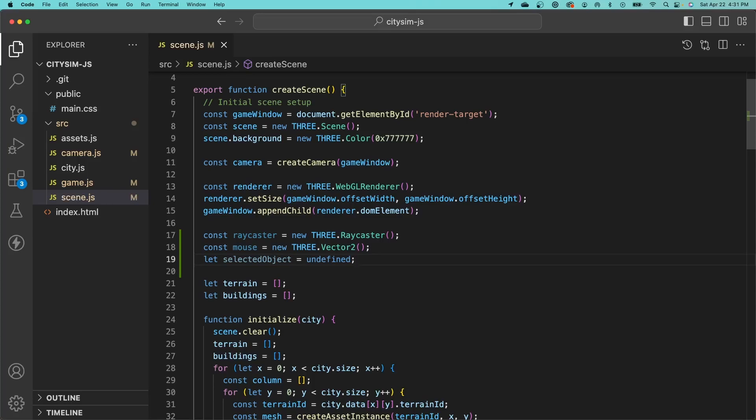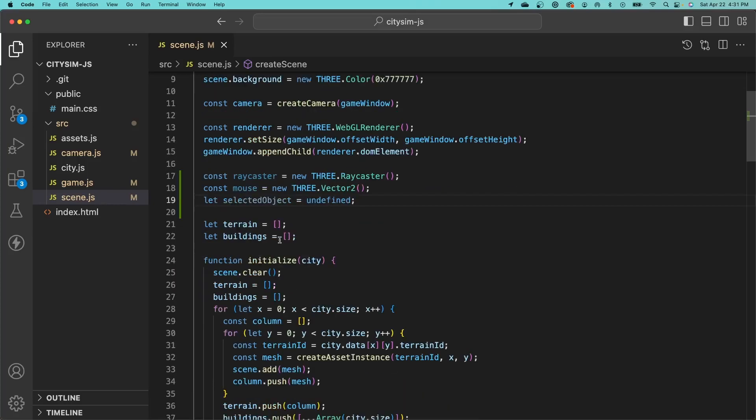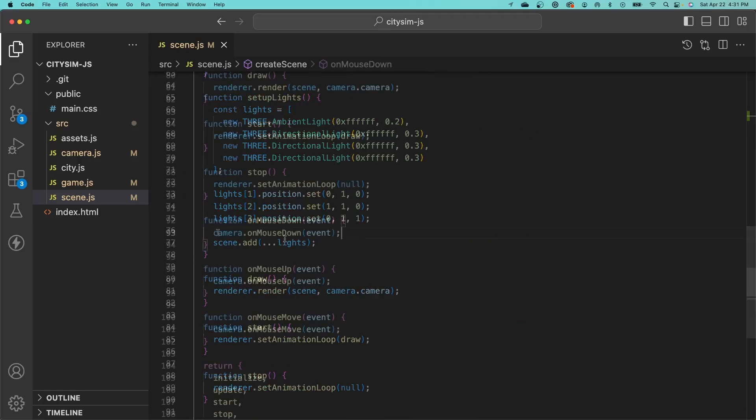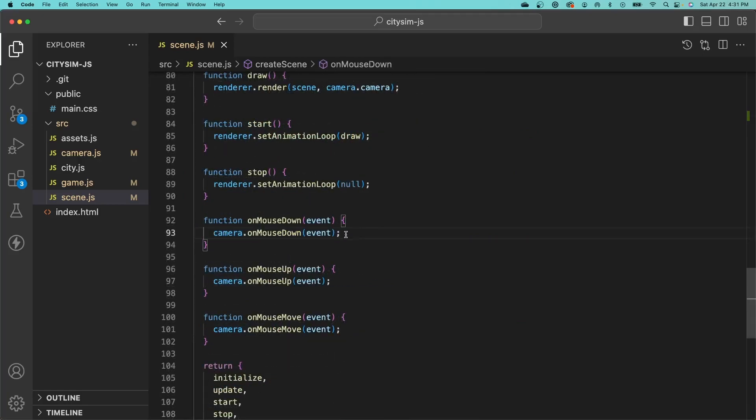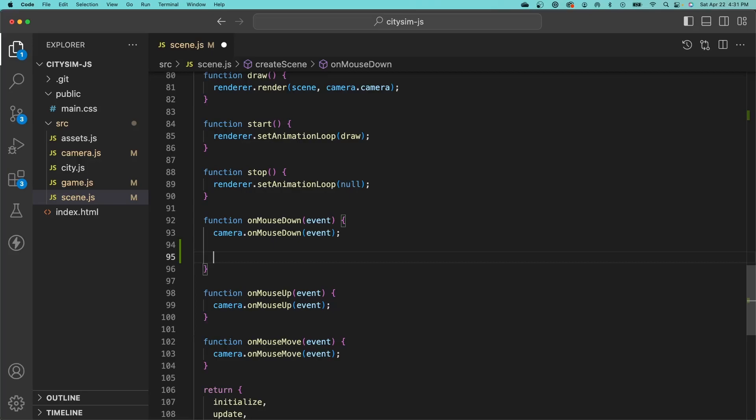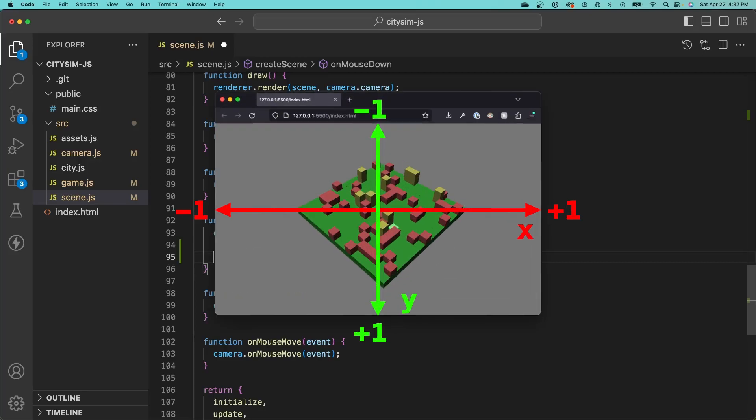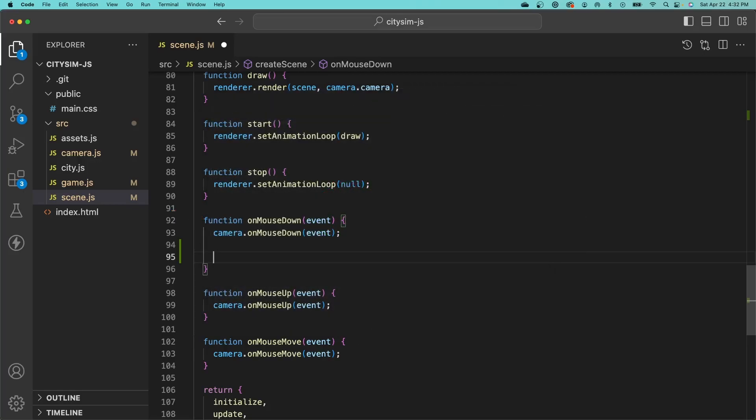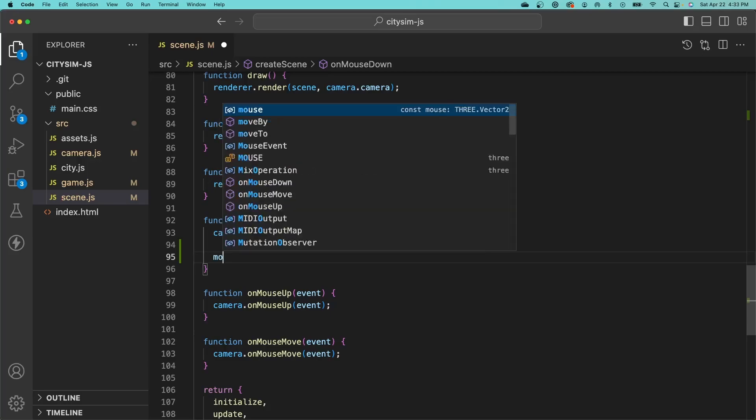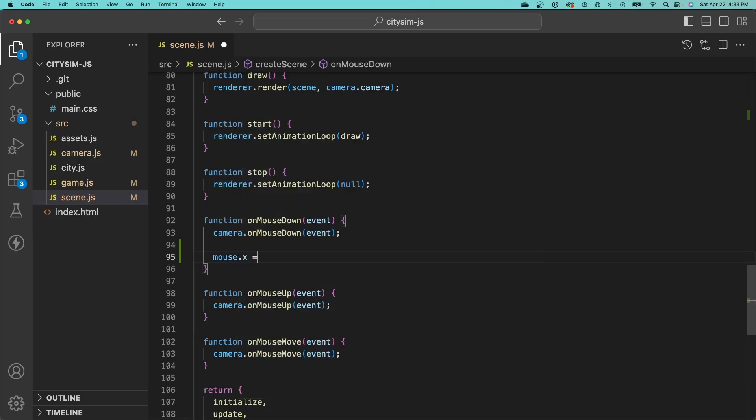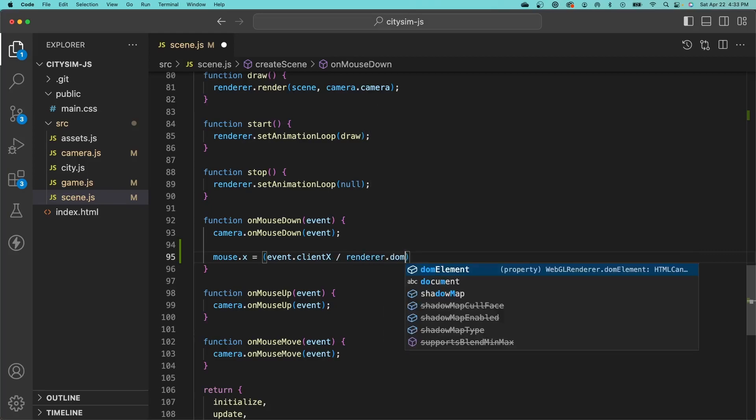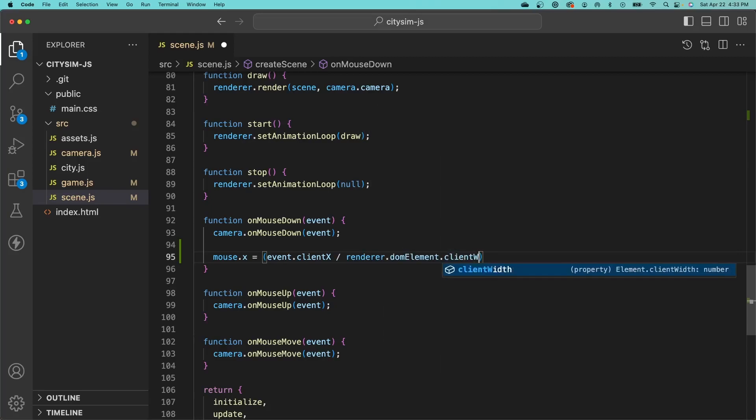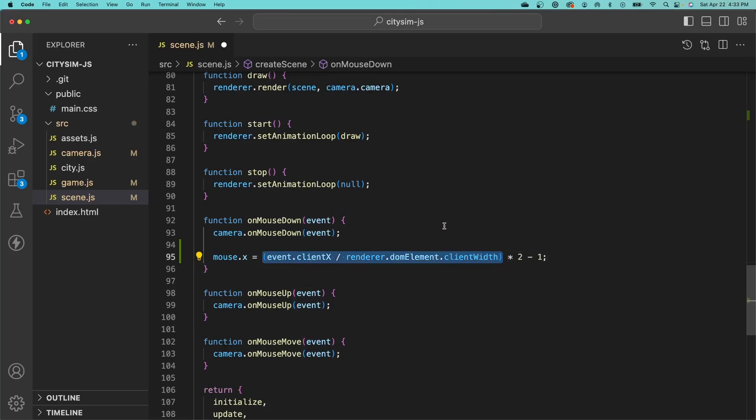We're going to be adding additional code to our scene in the onMouseDown function. After we've called the camera onMouseDown method, let's compute the normalized mouse position. This just means that the X and Y components are between negative one and one, which is needed by the raycaster to determine where the user clicked within the screen. For the normalized X position, we'll take the mouse X position from the event data and divide it by the width of our render element, then multiply that by two and subtract one to get it between negative one and one.